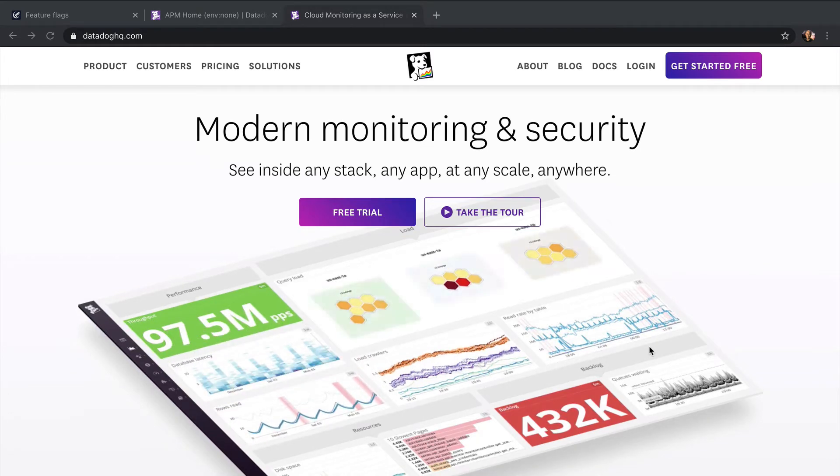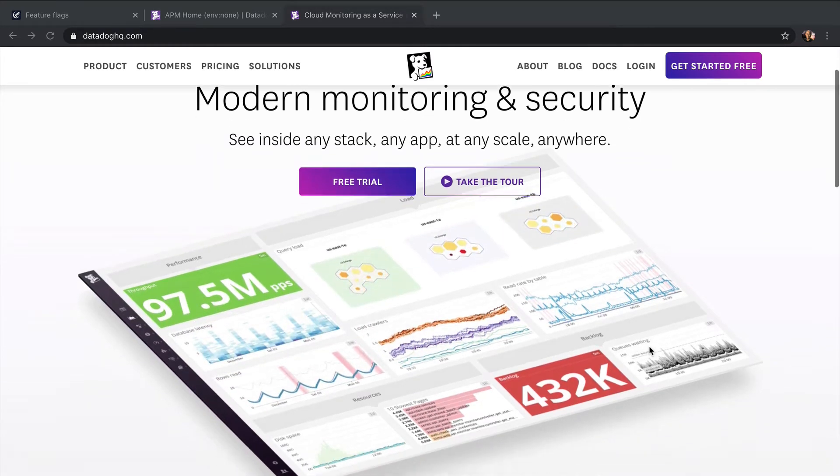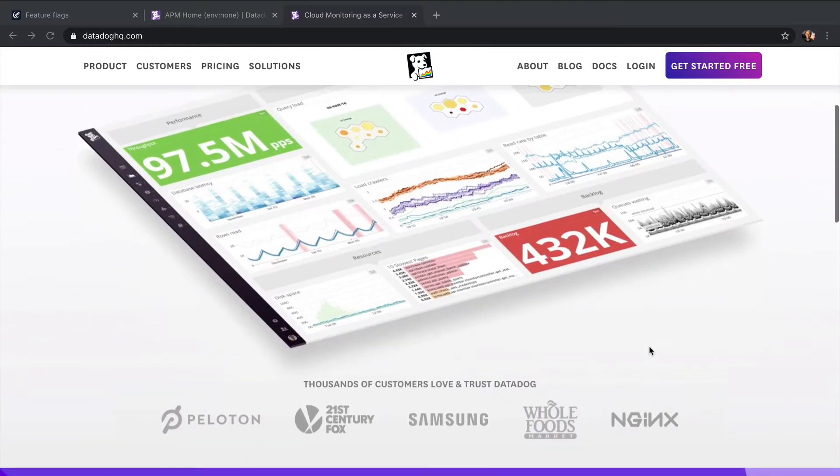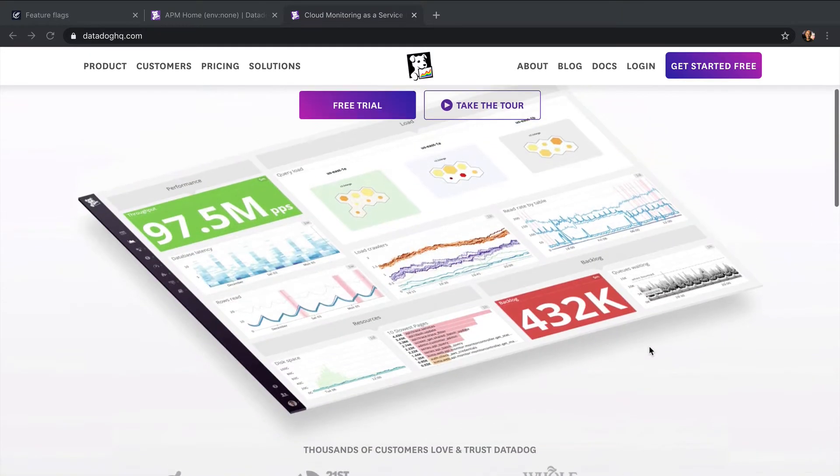With Datadog, engineering and DevOps teams can track metrics from all their apps, tools, and services in one place.